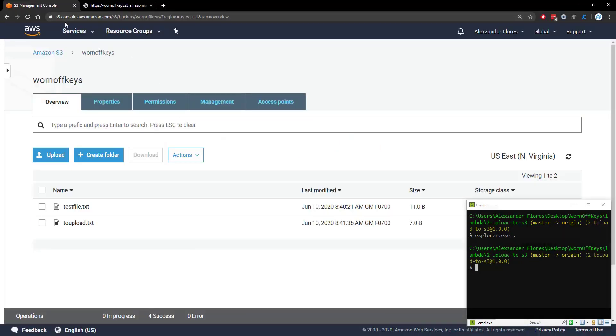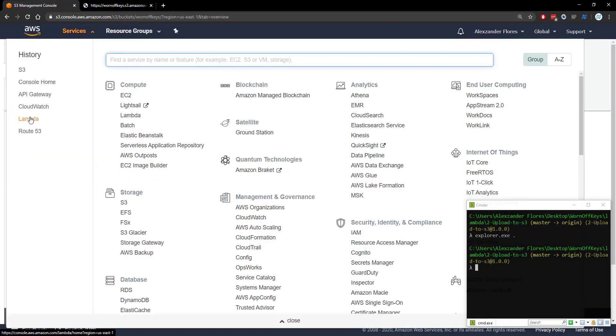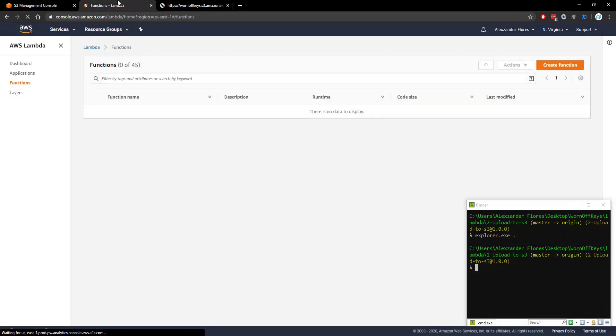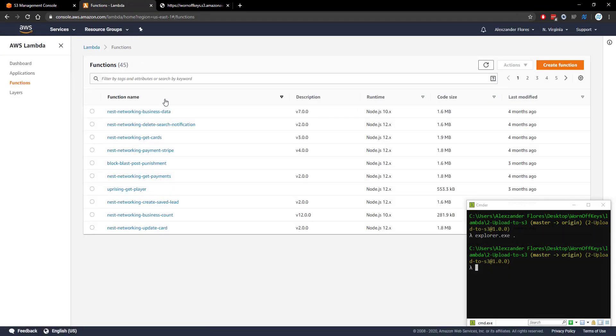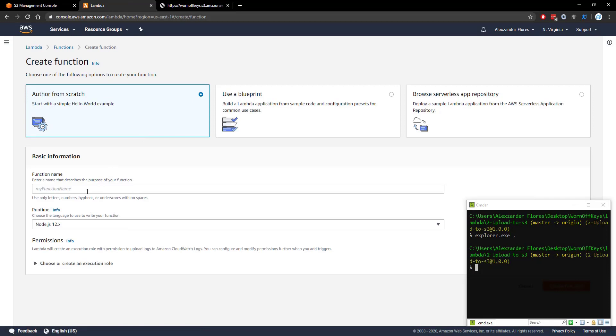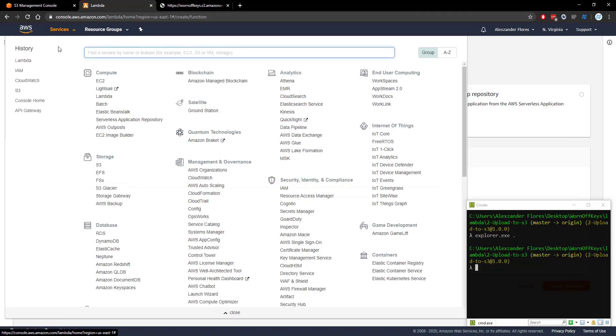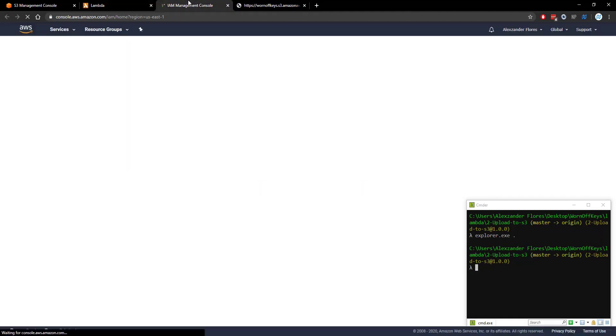We can go over to AWS. We can open Lambda in another tab. We're then going to create a new function using the create function button. We'll call this wornoffkeys-s3-upload. And we actually need to create some new permissions specifically for this function. So we're going to open IAM which allows us to edit permissions.